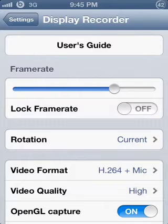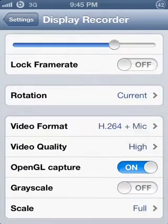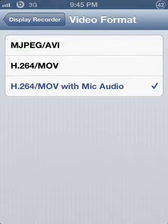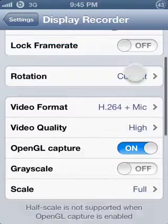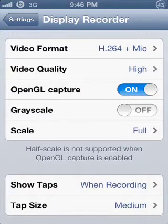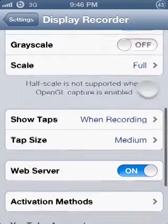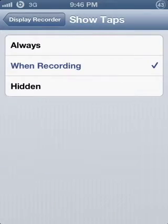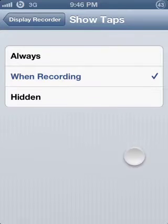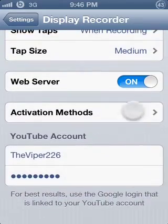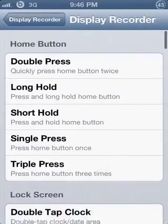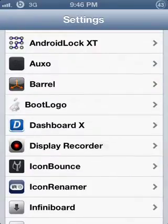For Display Recorder you can choose all this stuff. As you can see, I use 'with mic,' which means you can talk and people can hear you, like when I'm talking now. There's OpenGL capture — I don't know what that's for, but I just leave it on. And tap, you can show always, so even when I'm not recording it can already have this tab which you're looking at right now.